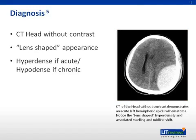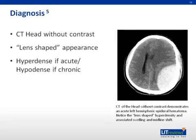MRI can also be used to diagnose an epidural hematoma. However, the acquisition time is slow, the study costs more, and in some centers it may not be available.